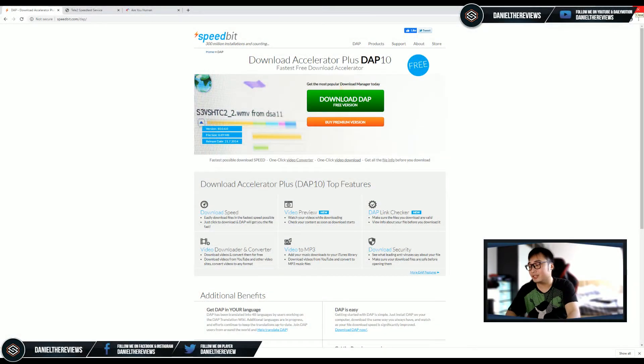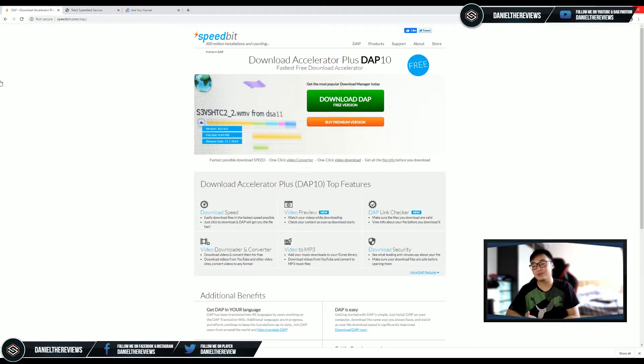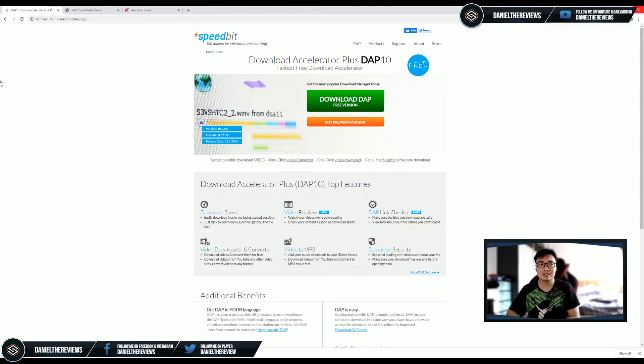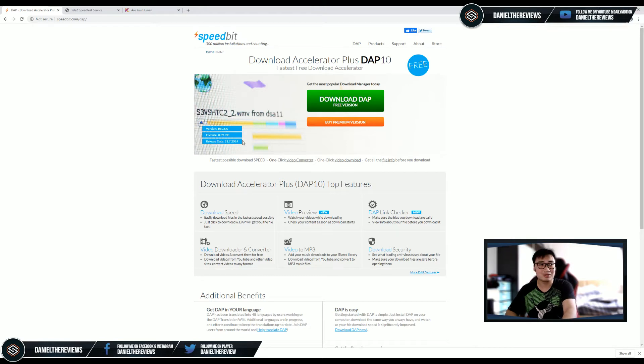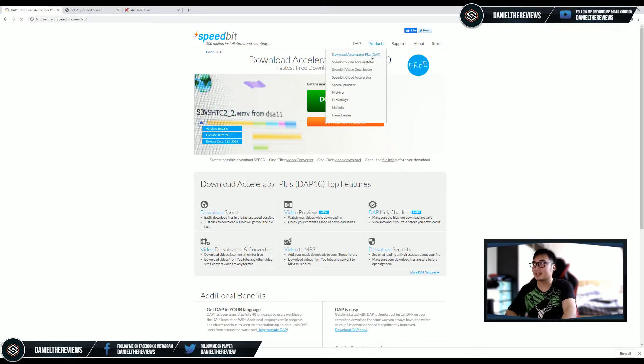Hi everybody, this is Daniel. Today we are looking at DAP. As I was about to finalize the video, I came across this very interesting download manager called Download Accelerator Plus, or DAP 10. What's so special about it is that the last release date was like 2014, so I'm not sure if it's still applicable at this age.